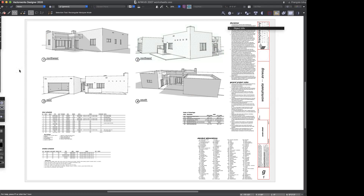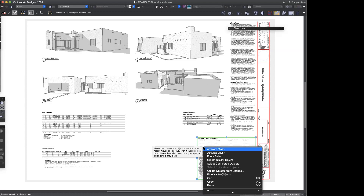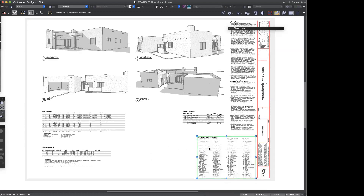We're talking today about worksheets, and for such a potentially dry subject, I think worksheets are actually super exciting. I'd invite any of you to consider worksheets as a design tool. We really tend to think of worksheets as maybe a presentation tool. An example is this little standard abbreviations sheet.